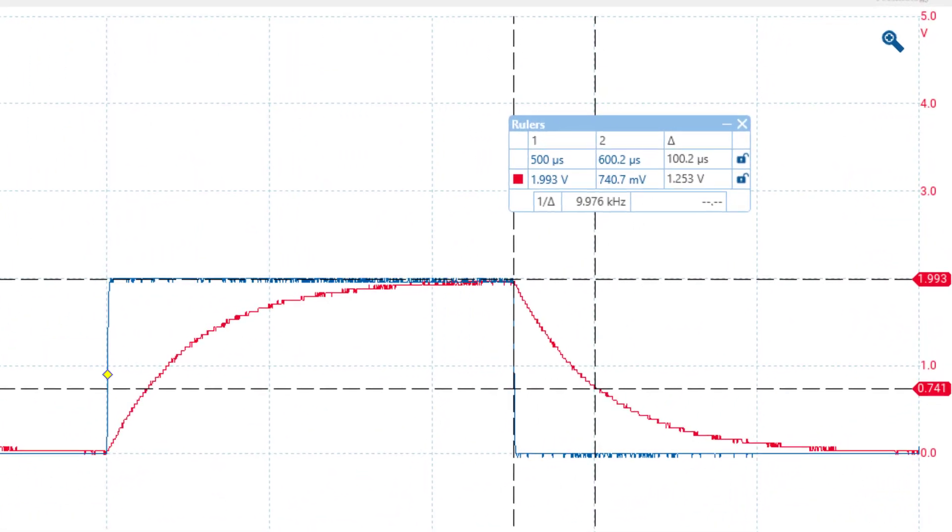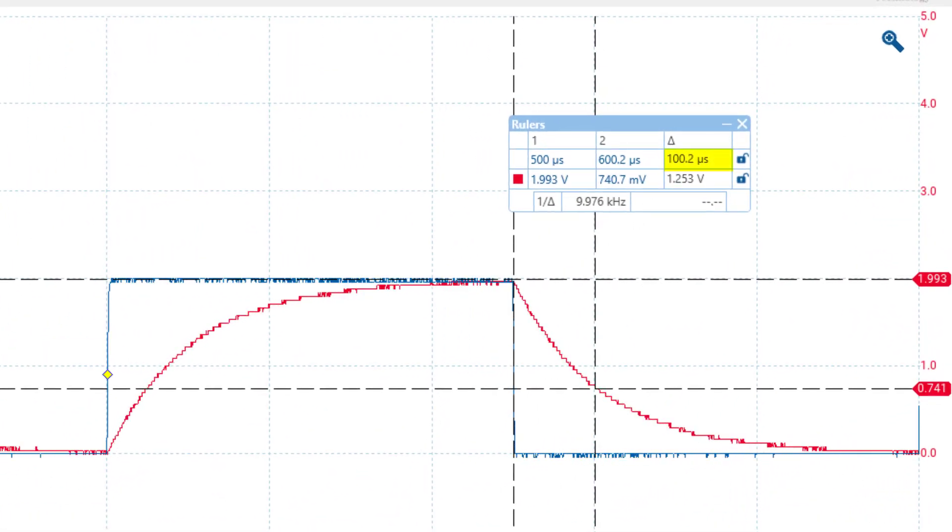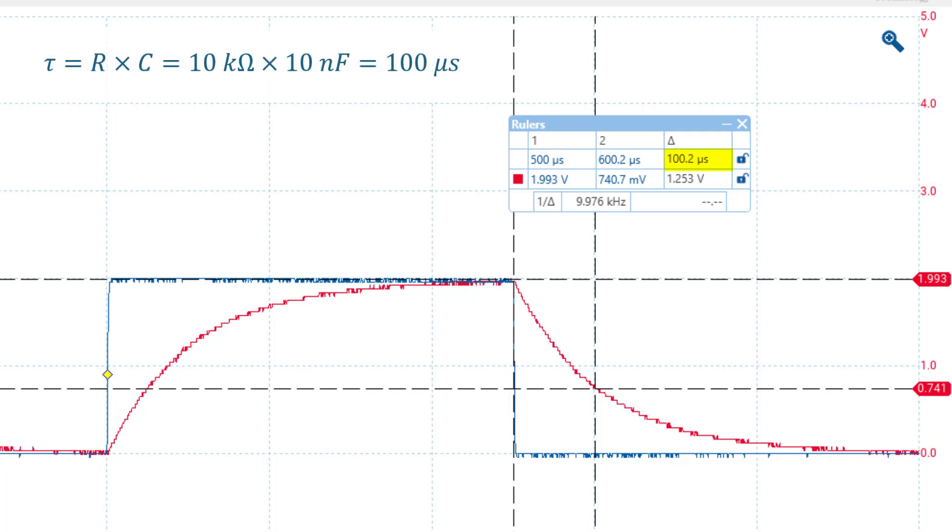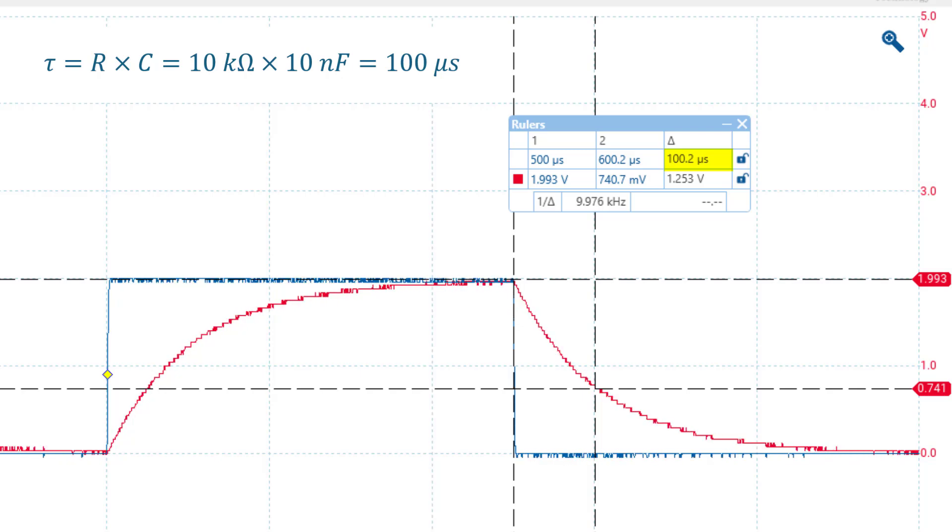Our measurement here gives us a time constant of 100 microseconds, which is reasonably accurate since the nominal value of our capacitor and resistor were 10 nanofarads and 10 kilo ohms respectively.